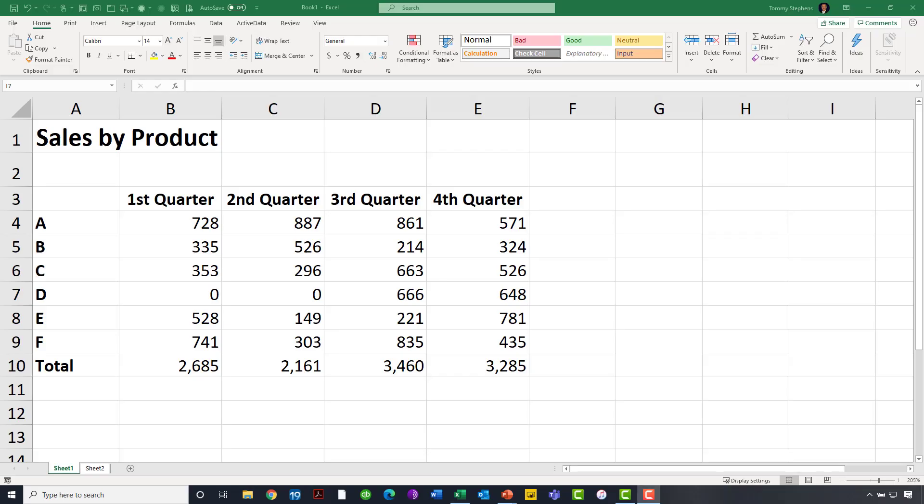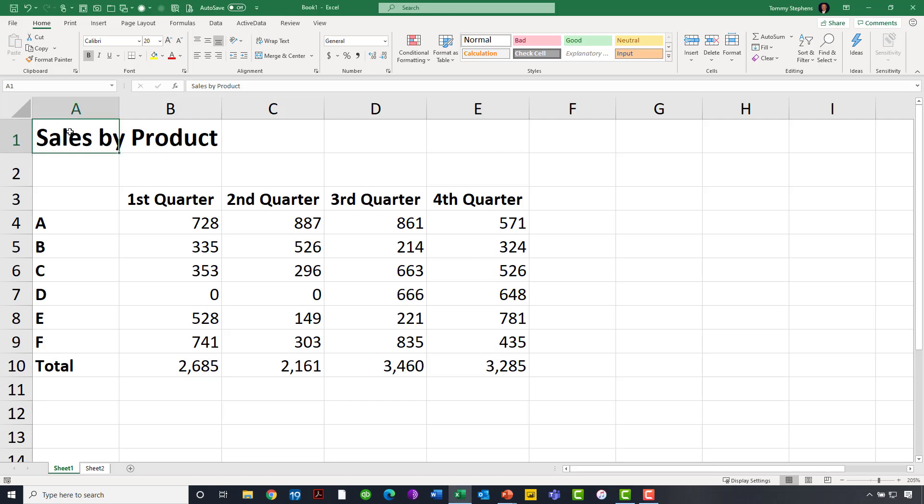Now, as you can see, I have toggled over to a somewhat generic Excel workbook, a very simple report we have sitting in this particular worksheet, and let's begin to talk a little bit about Merge Cells first. If you'll notice, I have a report header sitting in cell A1 that actually bleeds over into cell B1 entitled Sales by Product, and maybe what I really want is to have that report header centered all the way across columns A through column E.